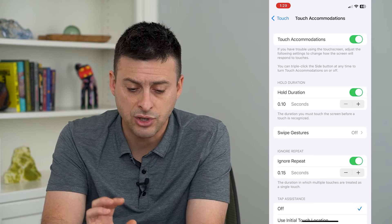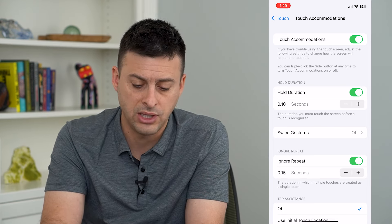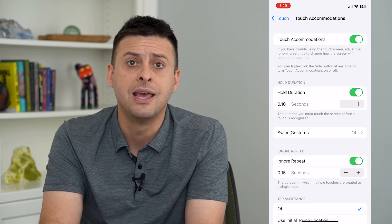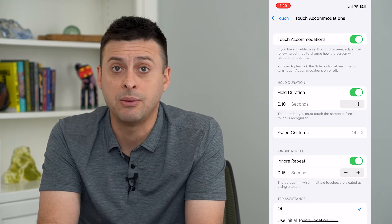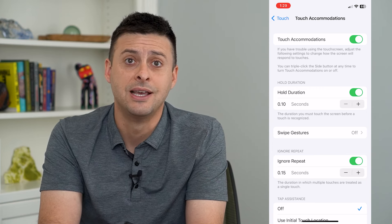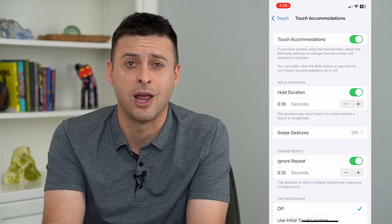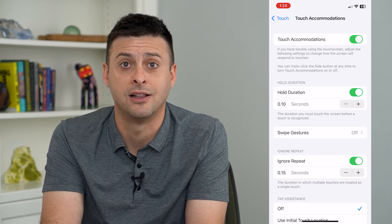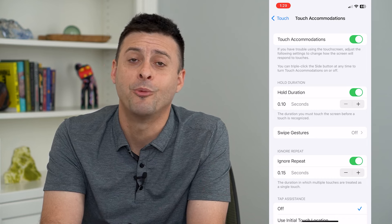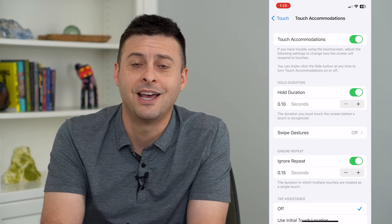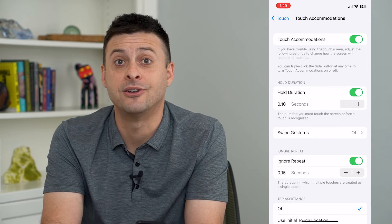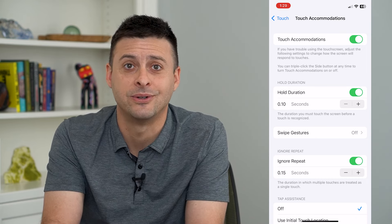By turning on all of these features, you should be able to get rid of those ghost touches and not have any issues with random things getting clicked. Hope this helps — thanks for your time today and I'll see you on the next one.